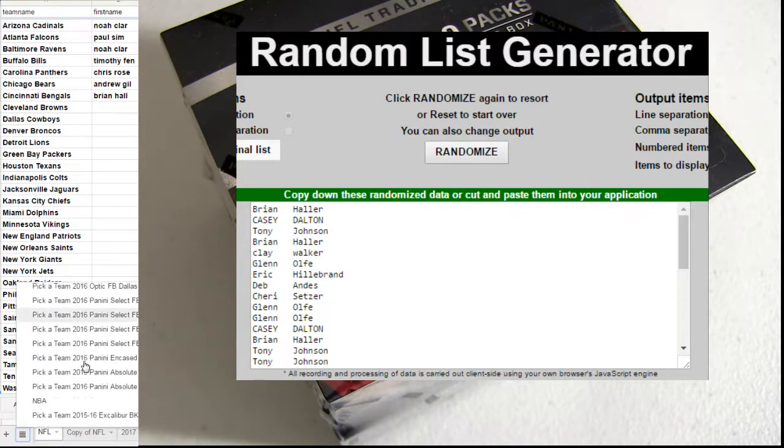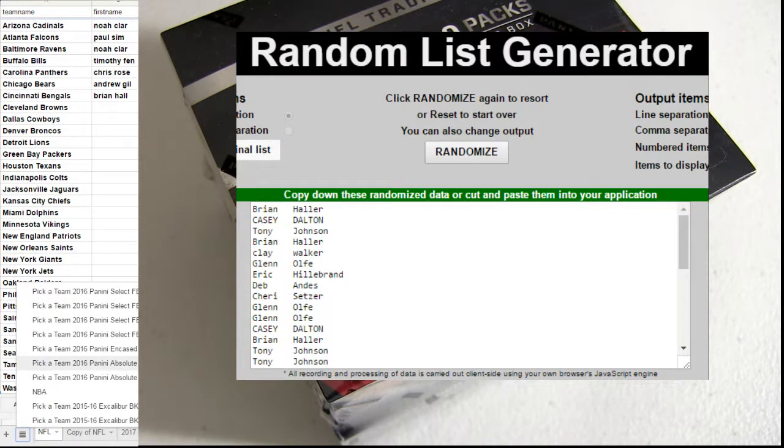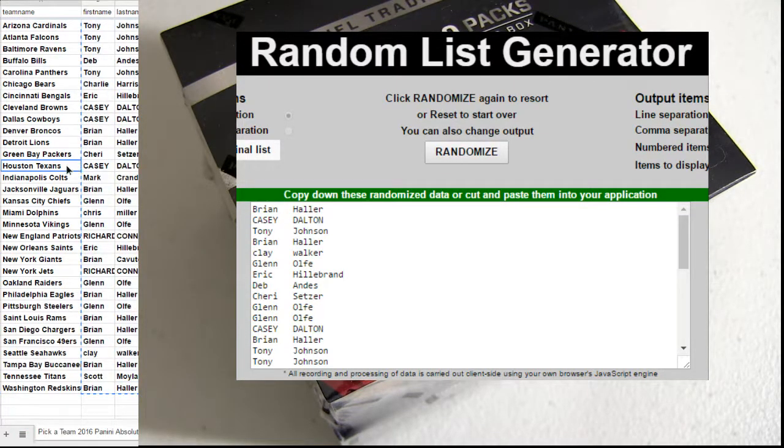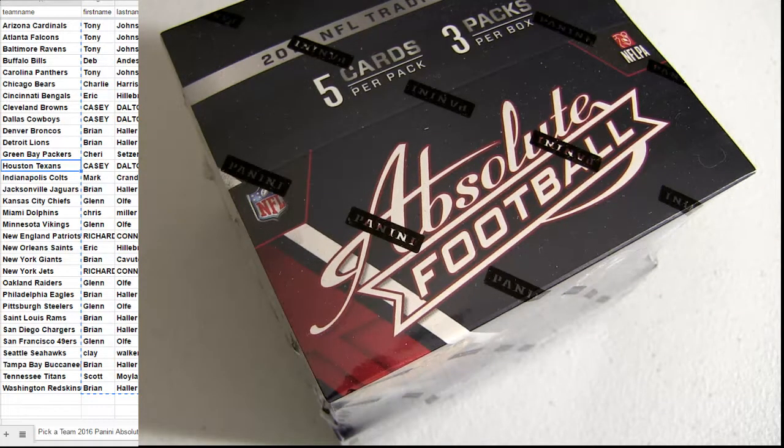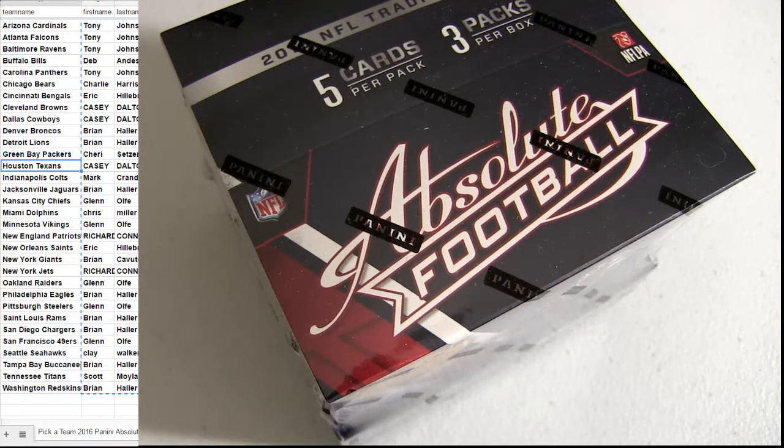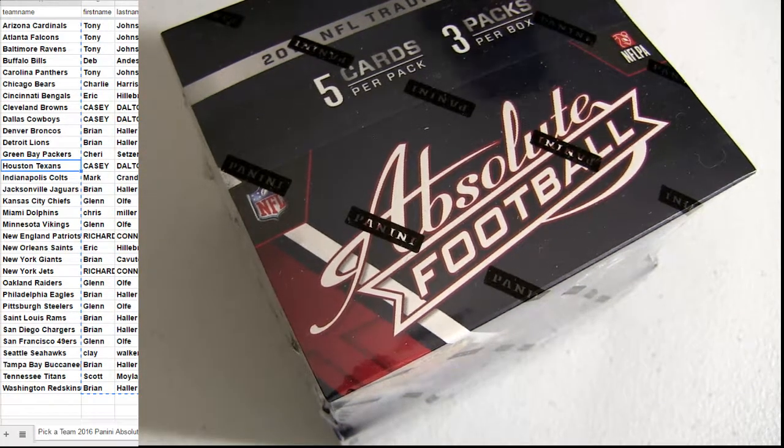Back down here to number six. Alright, let's do it.